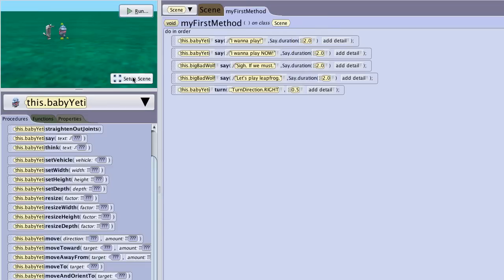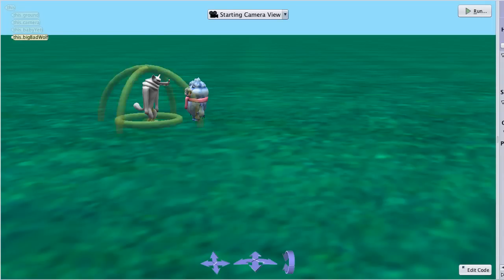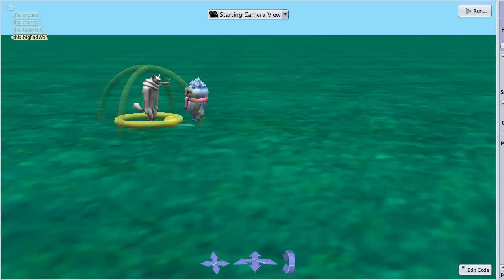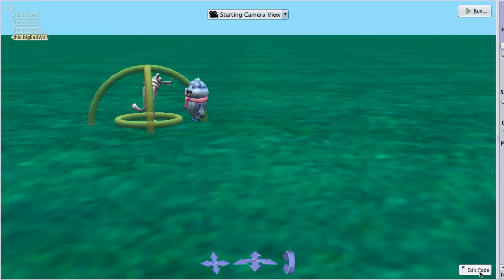And I probably want to go to set up scene because they're not exactly facing each other here. Let's look at the rotation. Turn it so he's lined up, so he's pointing right at him. And that should give me what I'm looking for.